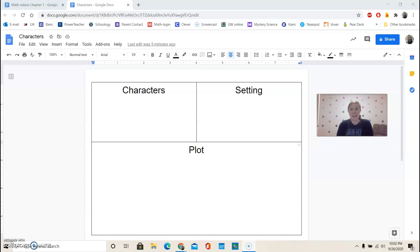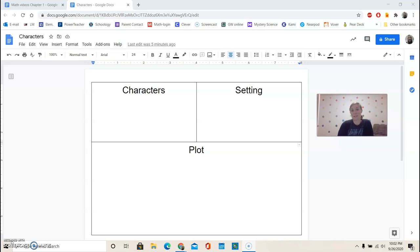All right. So now go ahead and turn to page 20. And you can see that this is our first lesson, and this is our anchor text. This is the one that we're going to be focusing on.